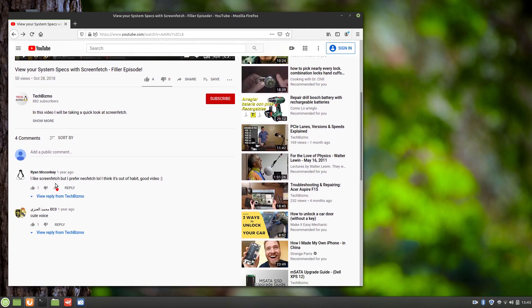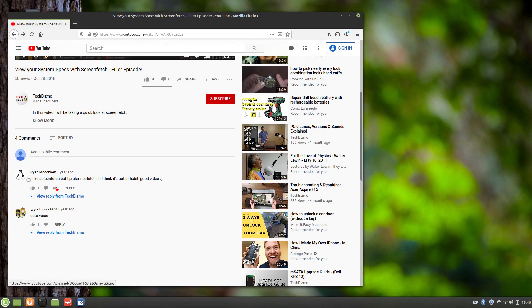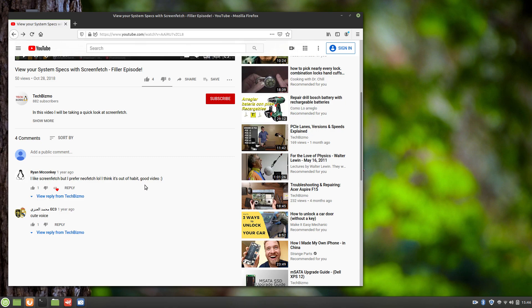In the comments section, I got a comment from Ryan McConkie saying he likes ScreenFetch, but he prefers NeoFetch, and ever since I've wanted to check out NeoFetch, but I never have. So today I'm just going to, as you can tell, this is just going to be a quick little video.